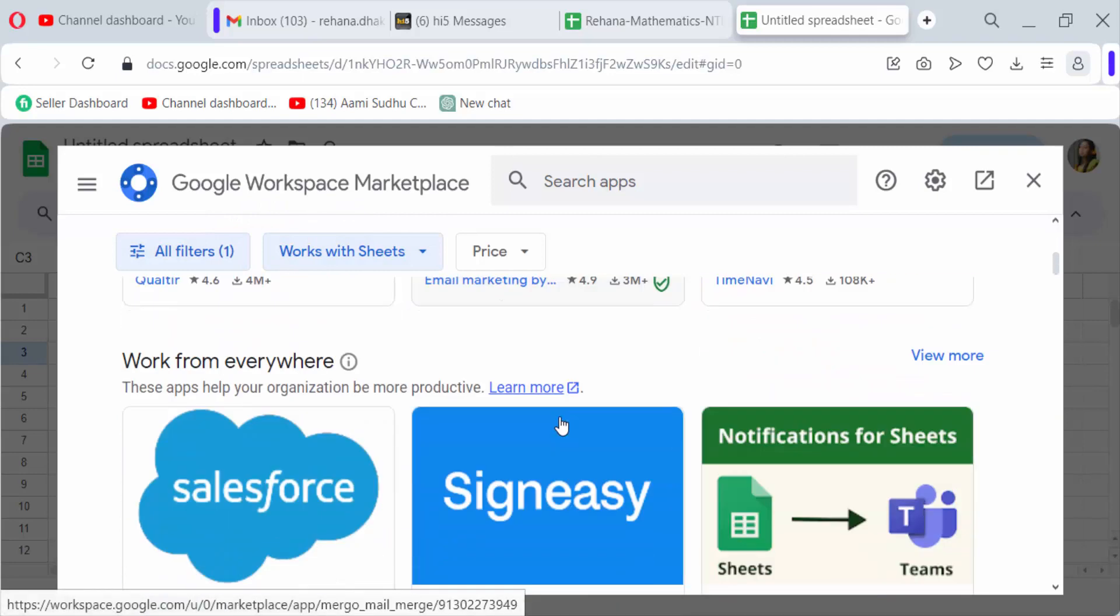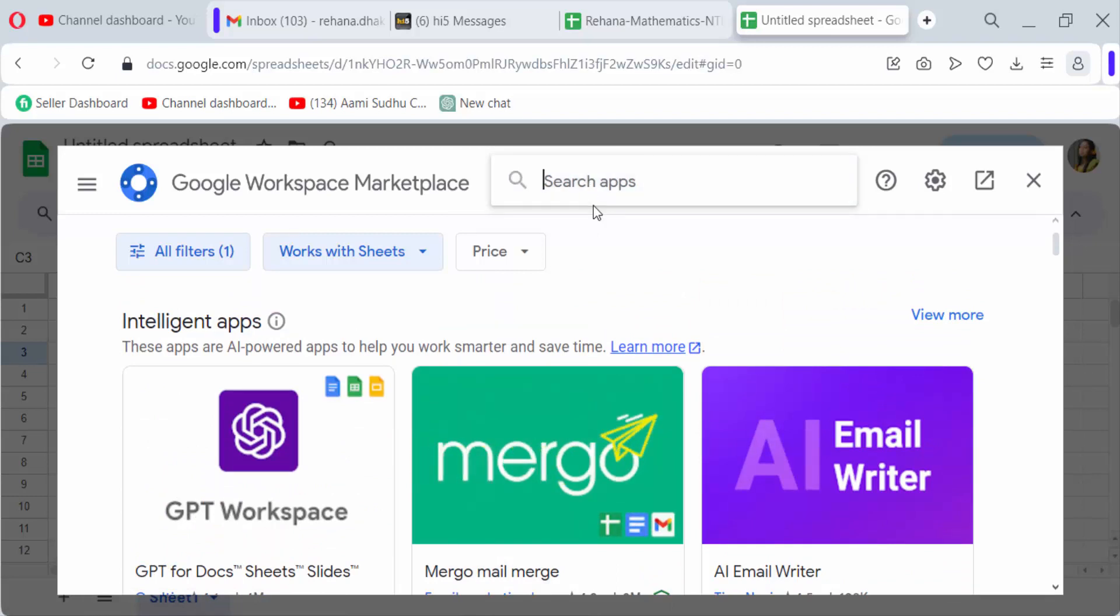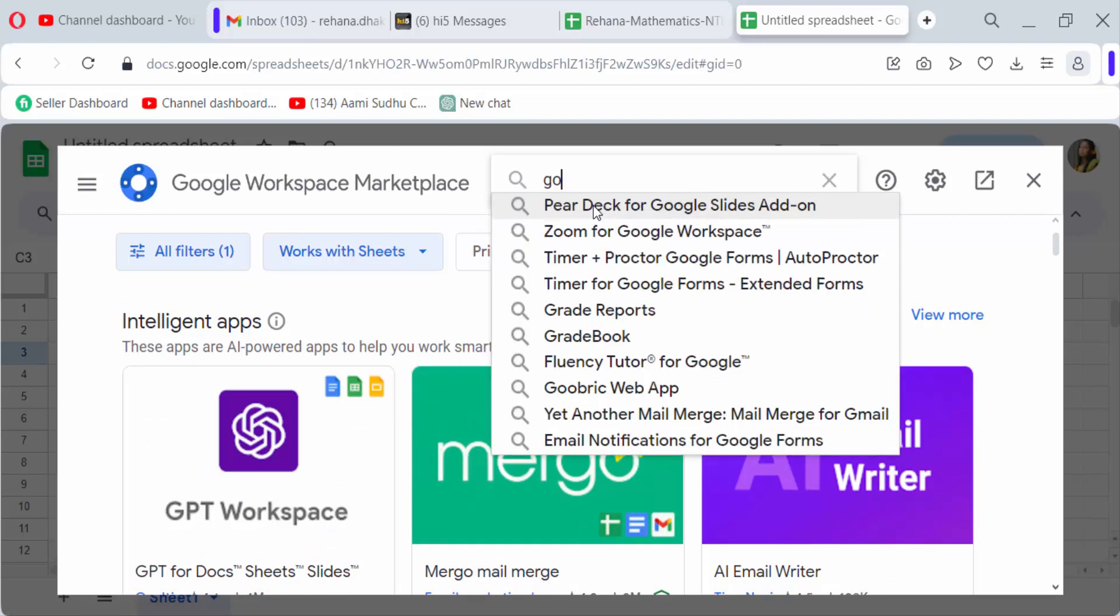So you have to search in these apps. I search on Goal Seek.